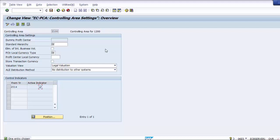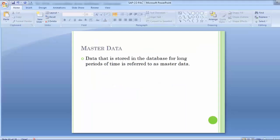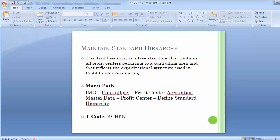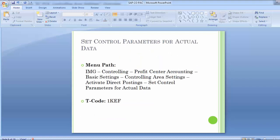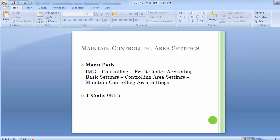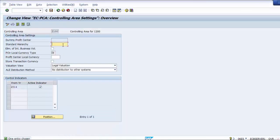In this overview we need to maintain certain parameters. First is the Standard Hierarchy — a tree structure that contains all profit centers belonging to a controlling area and reflects the organizational structure used in profit center accounting. It is basically a kind of profit center group which has to be named here. For example, we can give it the same name as the company code: 1200 as the standard hierarchy. This is used for reporting purposes.